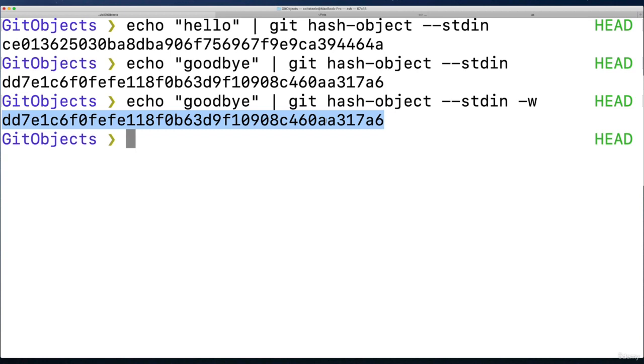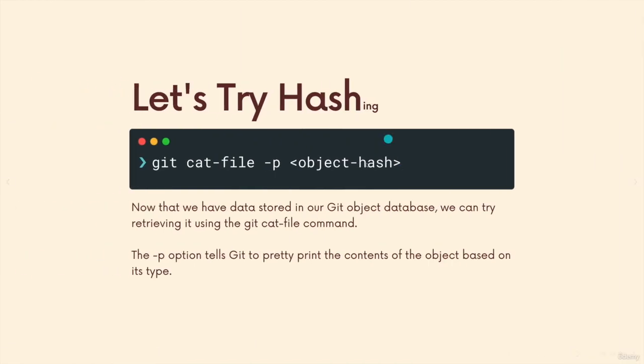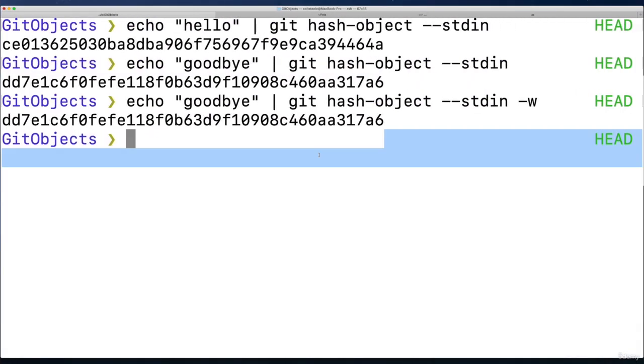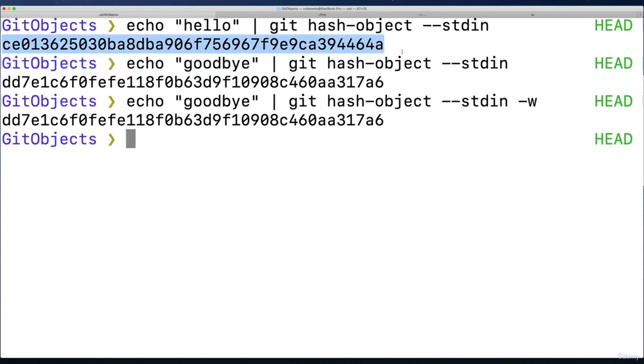But any of these hashes we get in Git, they all are tied to a Git object, one of four types, and we can read them out using git cat file. Now this dash p option tells Git to pretty print the contents of the object based on the type of object it is. So I could pretty print a commit, if I had a commit, using dash p. But we're going to try it with what we have, these are not commits.